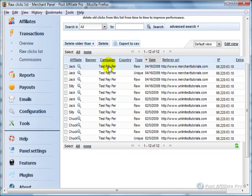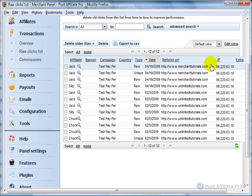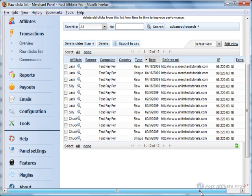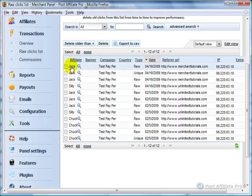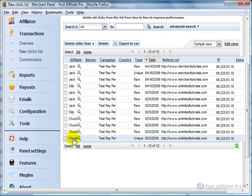What this does is show how many clicks from a particular referral URL and the IP address and information about the clicks that are coming from your affiliates. You can see some affiliates are getting a lot of clicks, some are not getting a lot.